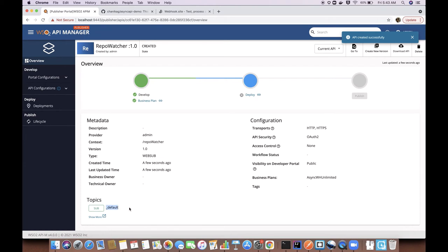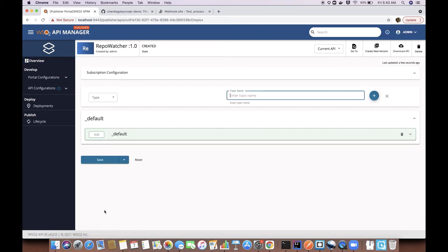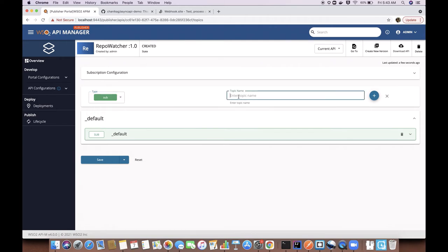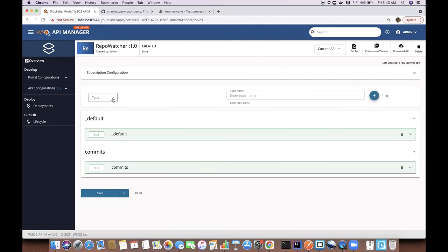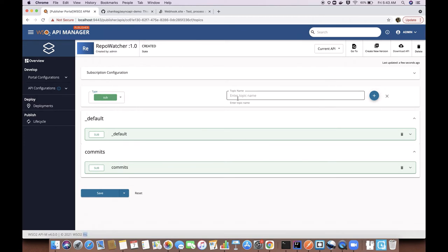There is a default topic added here. But in addition to that, I'm going to add two new topics to deliver events on the changes happening for commits and issues in my GitHub repository.